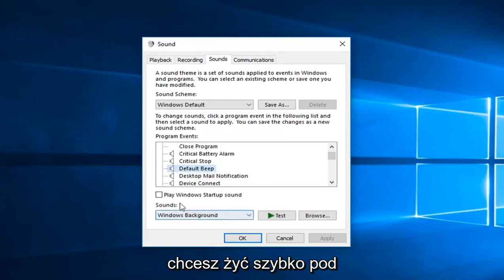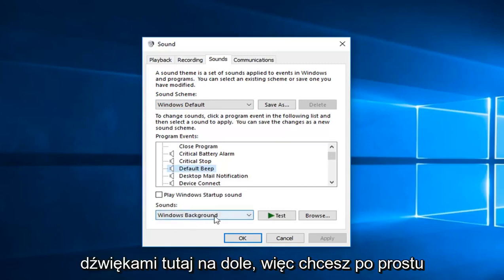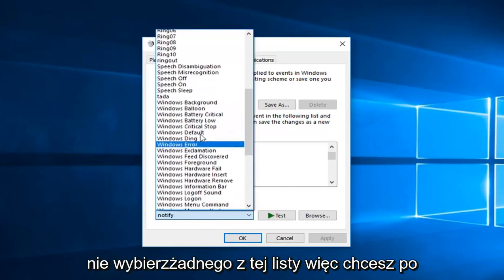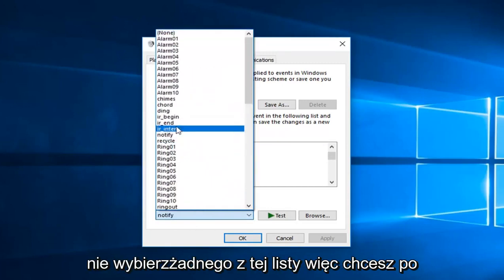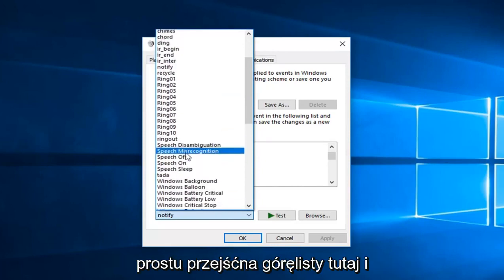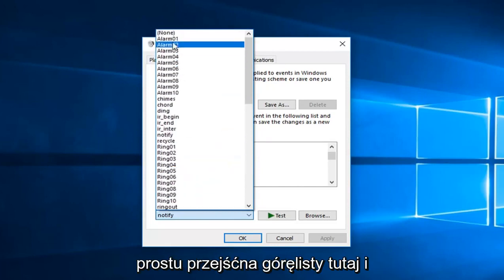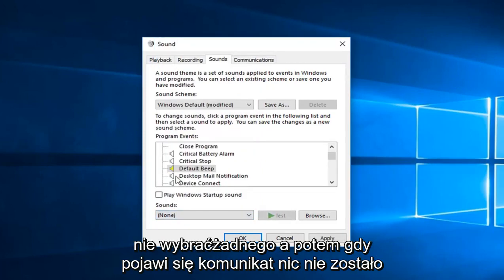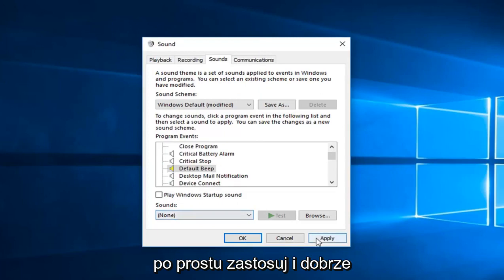Now you want to left click underneath sounds down here. So you want to just select none from this list. Go up to the top of the list here and select none. And then once it says none just left click on apply and OK.